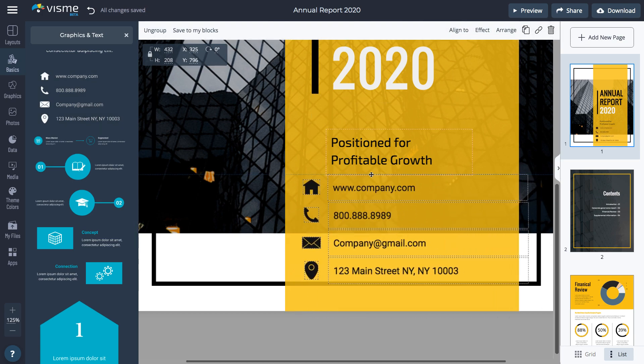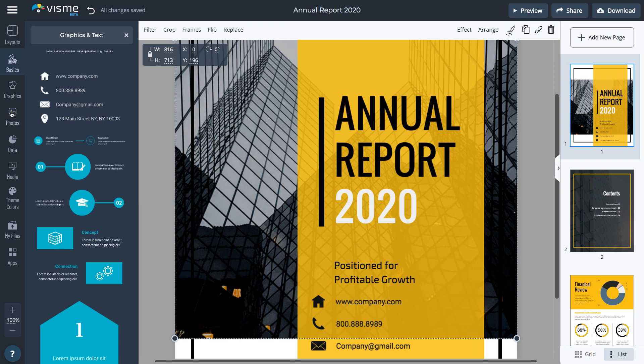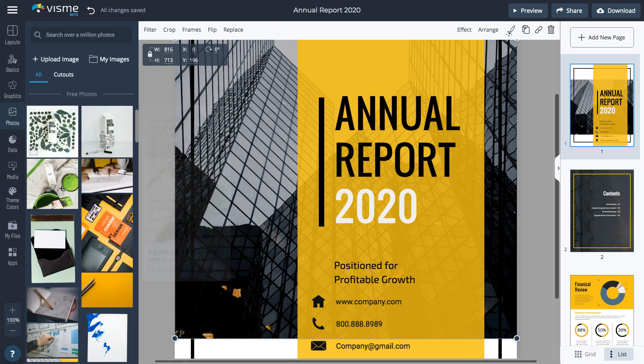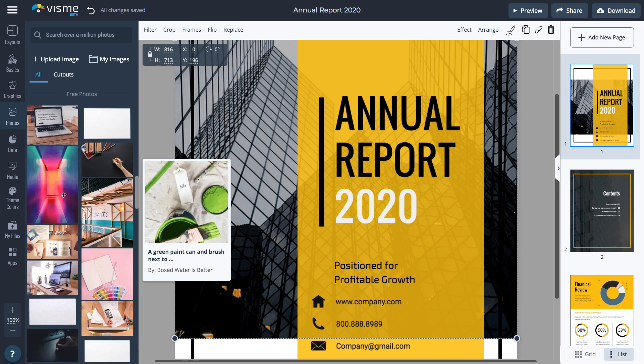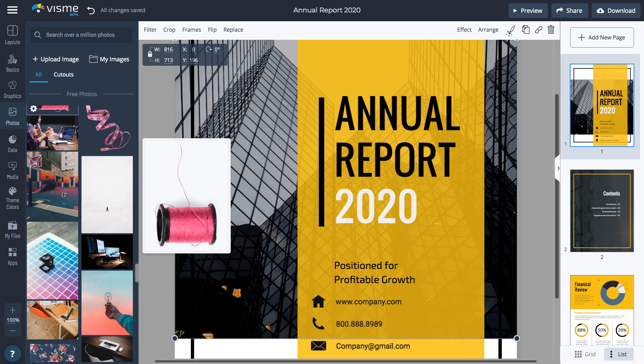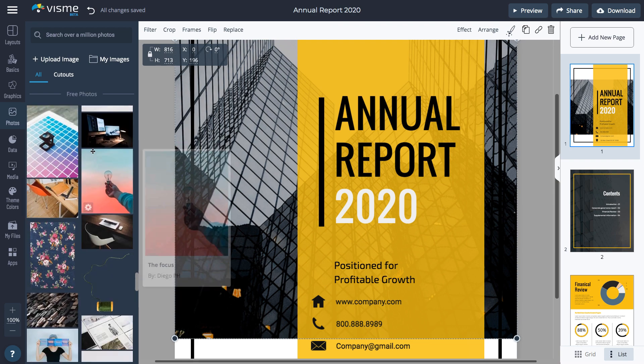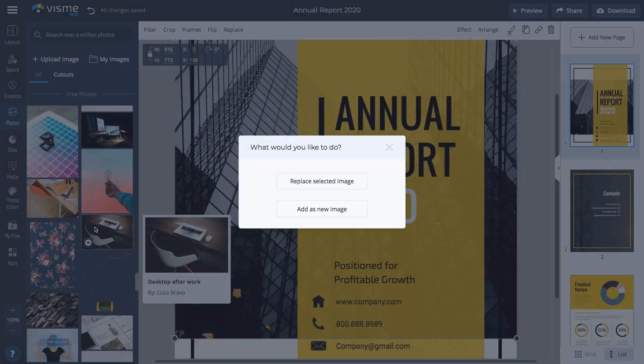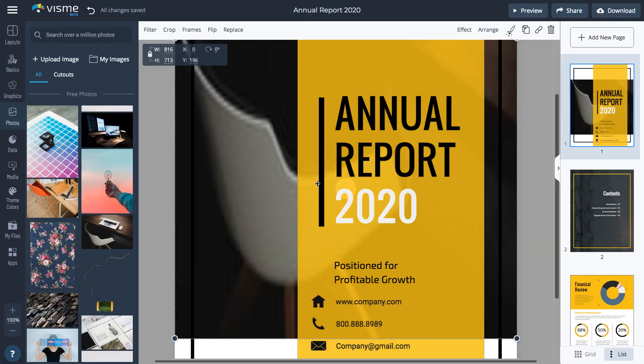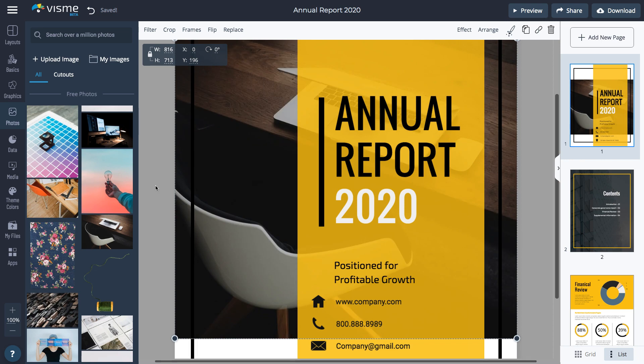To change the background image, select it by clicking on the background, go to Photos, and choose from millions of royalty-free photos. You can also upload your own. Once you find the photo you want to use, click on it and then select Replace Selected Image. The photo will crop automatically and you don't have to spend any more time on it.